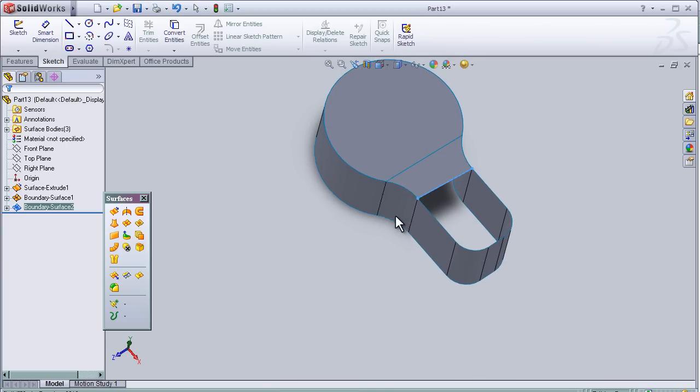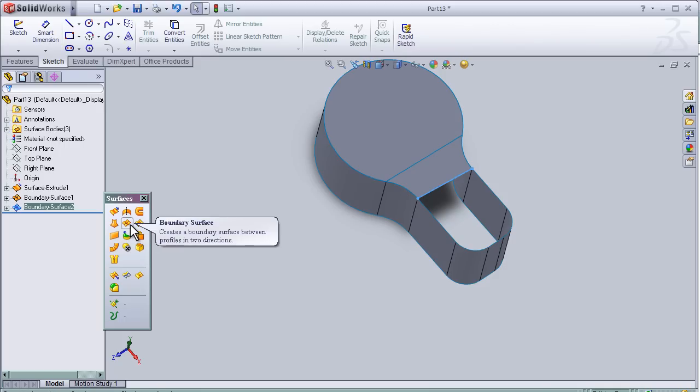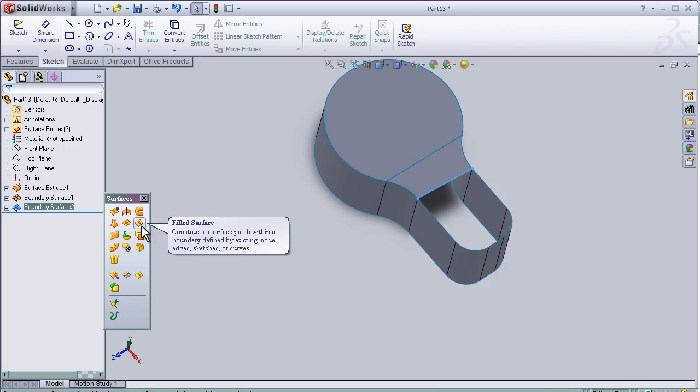Now I can close my tutorial about the boundary surface tool. In the next lesson, I'm going to talk about the fillet surface tool. See you in the next tutorial.